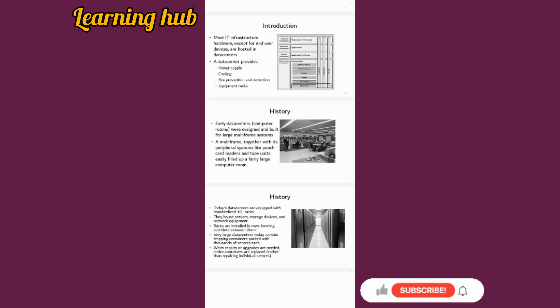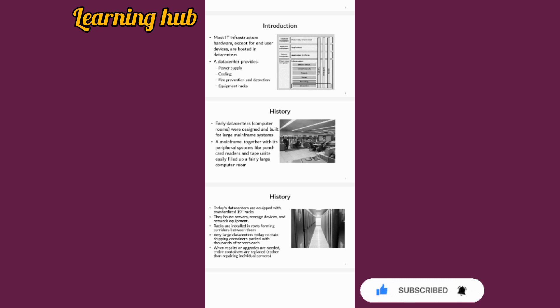Today let's discuss data centers for IT infrastructure. Most IT infrastructure hardware, except for end user devices like computers, PCs, or laptops, are housed in data centers. Data centers provide power supply, cooling, fire prevention, and equipment racks.